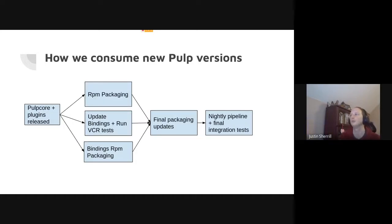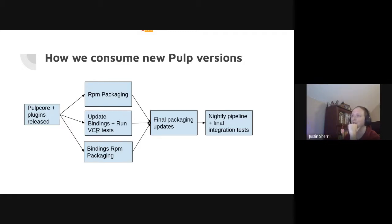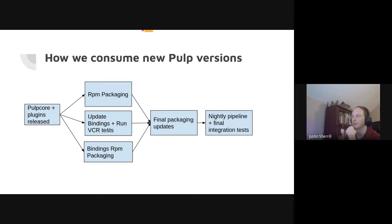This is how we consume Pulp versions. First, Pulp core and any plugins that need updating are released simultaneously. We have three efforts underway: one by our build team delivering RPM packages for Pulp core and plugins. We've now parallelized this so that we can spin up a sandbox, update the client bindings — which are Ruby gems — and run our VCR tests, which are our integration tests with Pulp. They're integration tests between Cotillo and Pulp, not necessarily end-to-end from a user perspective.